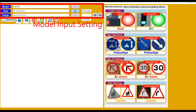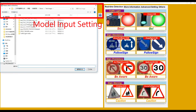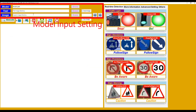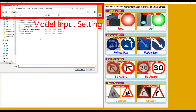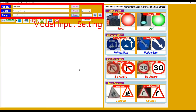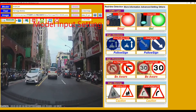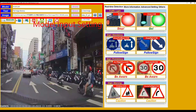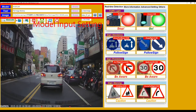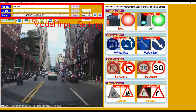We can browse the test image folder, or we can copy and paste the link in this text box. Then browse the image folder, choose a folder, and switch between different images by clicking the right arrow button or the left arrow button.